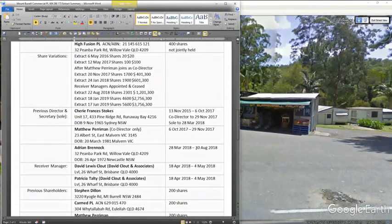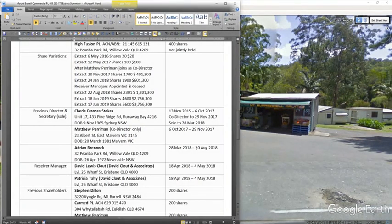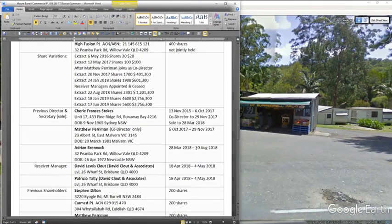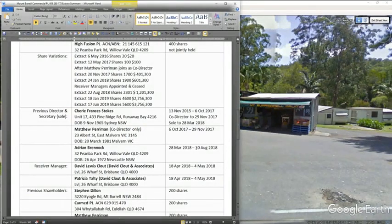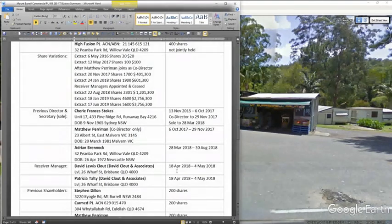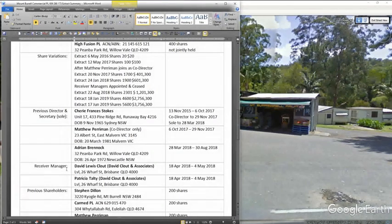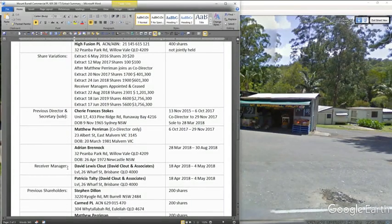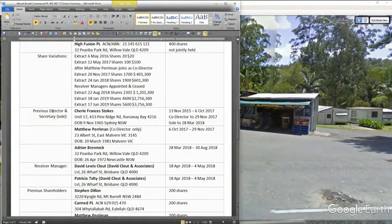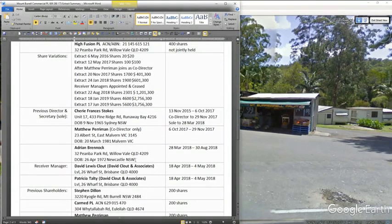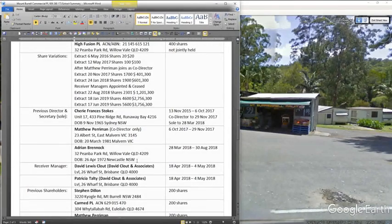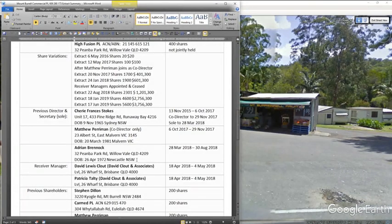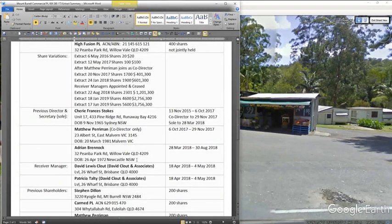and have him completely out of it. But on paper here, we've still got Adrian Brenock, after the 14th of August, still being sole director and secretary of the Mount Borough Commercial as a bankrupt. And this here, this receiver manager, when he came in as a receiver manager, surely he would have checked out the sole director and secretary and found out that he had a bankruptcy notice lodged against him.